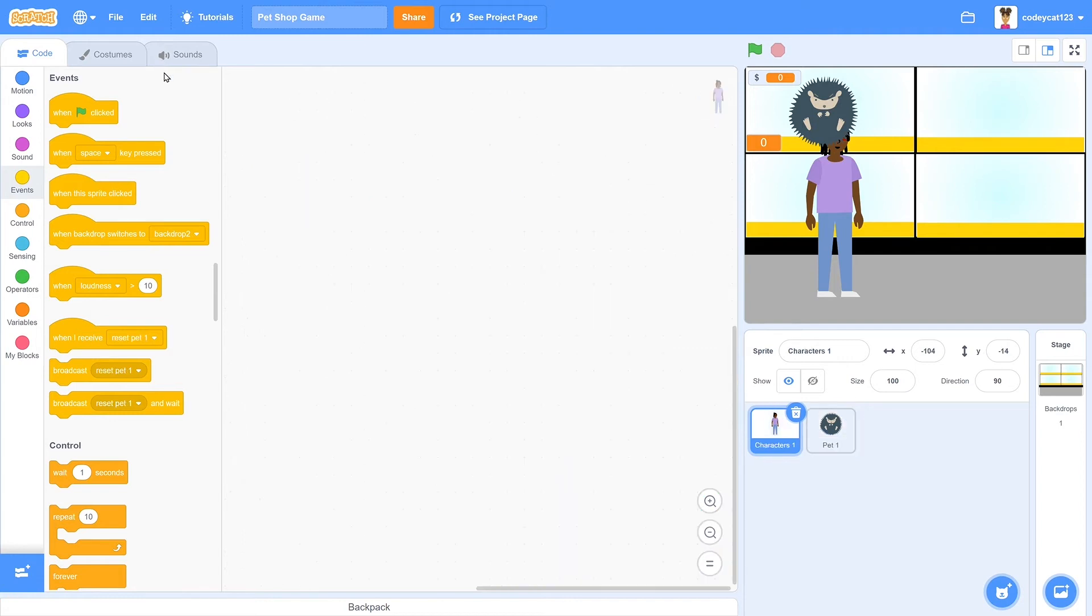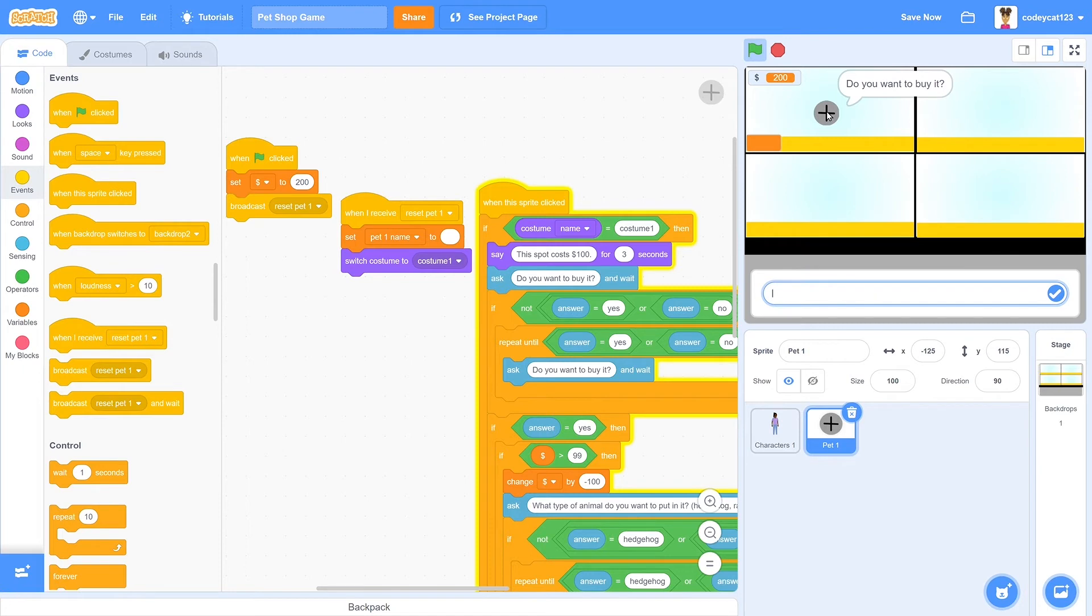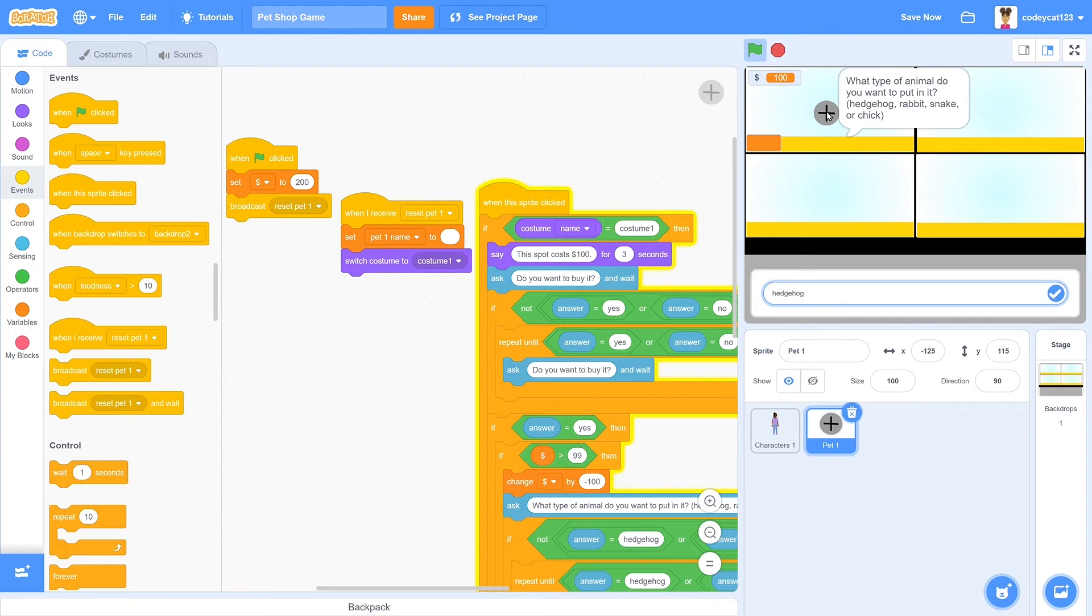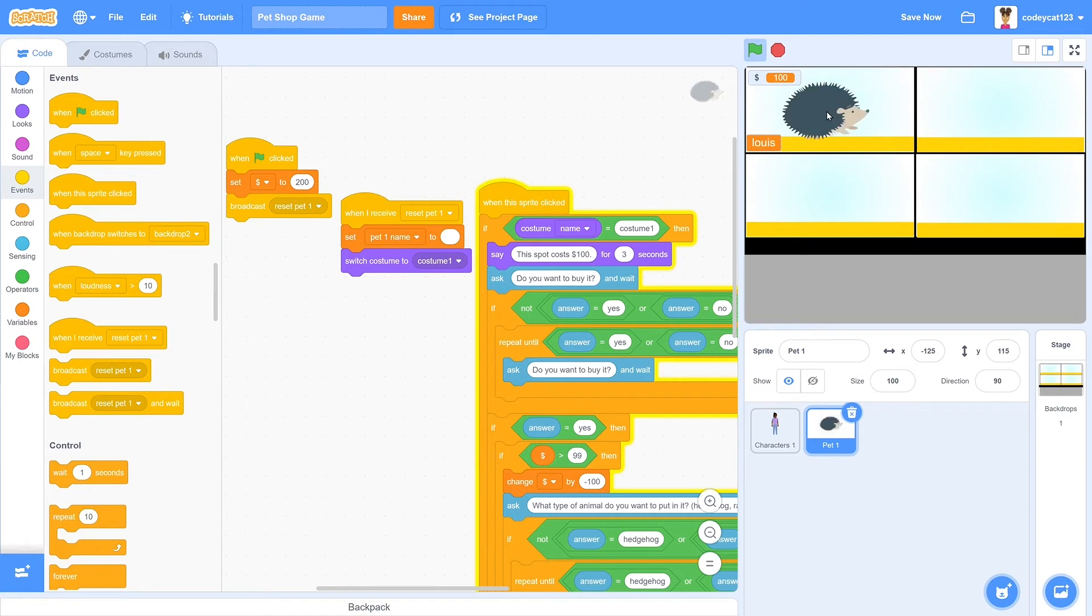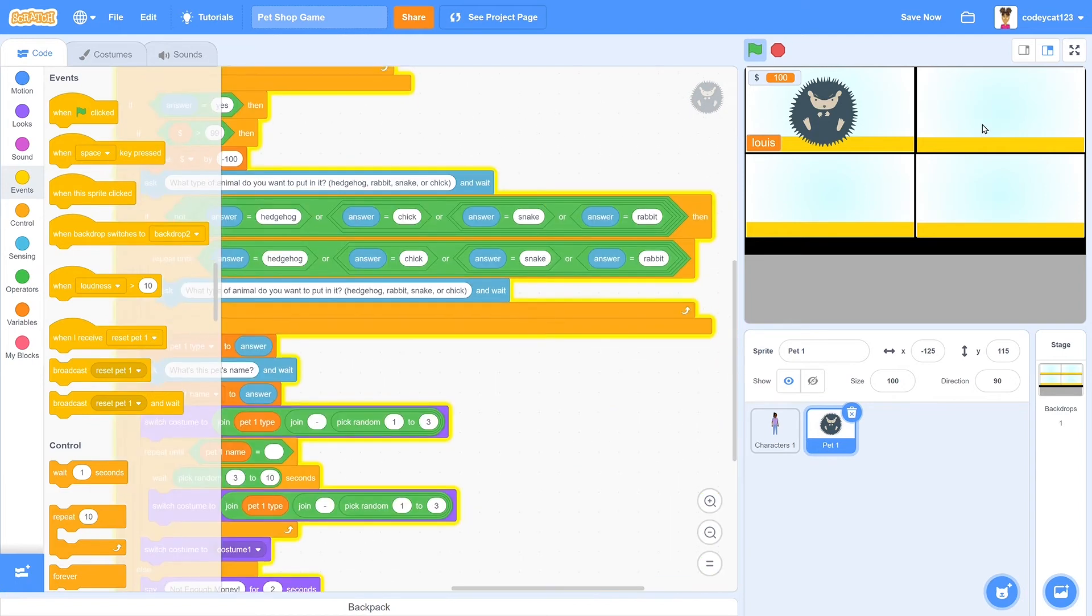Now let's test this out. If we click on our plus button, it'll tell us that the spot costs $100 and ask if we want to buy it. We'll put in yes, and then let's say we want to buy a hedgehog, and then we will name it, let's name it Louie. So we named it Louie, we have our hedgehog, and it took away 100 of our dollars. And as you can see, it's changing to a random costume, but still staying a hedgehog. So that works.